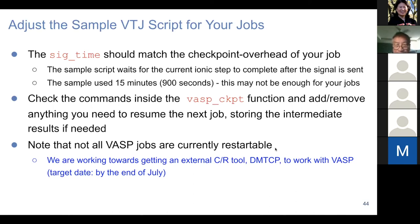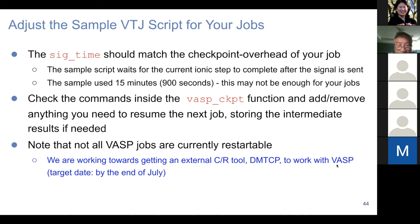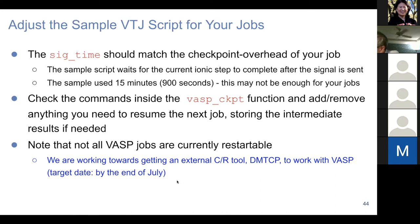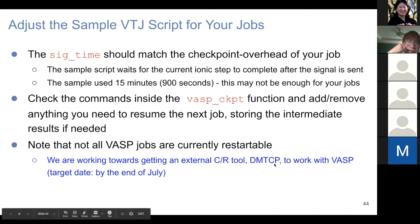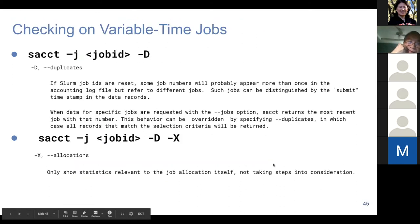Not all VASP jobs are currently restartable. Atomic relaxation and MD jobs are perfect for variable time jobs. We are working towards getting an external CR tool called DMTCP to work with VASP, and we hope by end of July we can provide DMTCP that can checkpoint any VASP job.